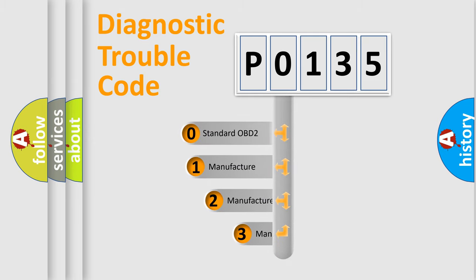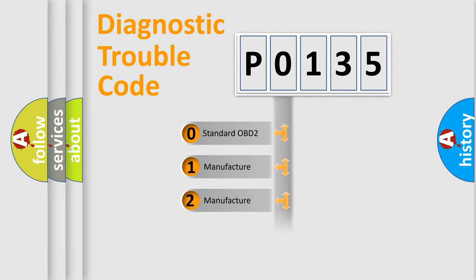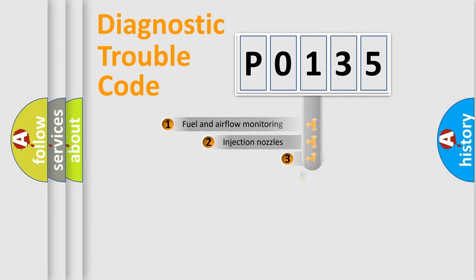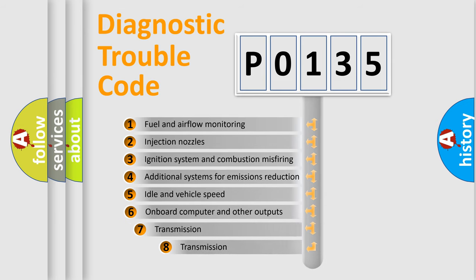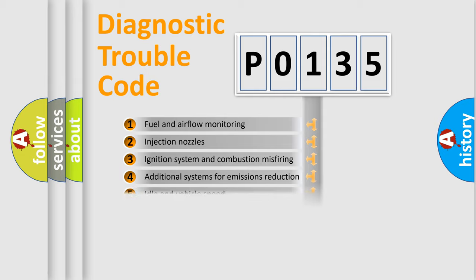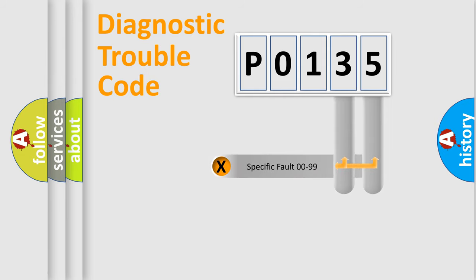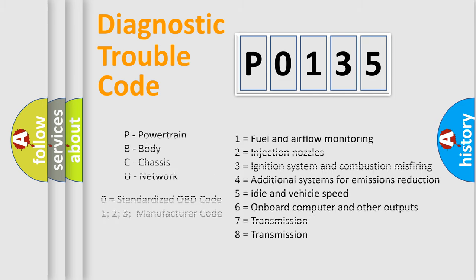If the second character is expressed as 0, it is a standardized error. In the case of numbers 1, 2, or 3, it is a more prestigious expression of the car-specific error. The third character specifies a subset of errors. The distribution shown is valid only for the standardized DTC code. Only the last two characters define the specific fault of the group. Let's not forget that such a division is valid only if the other character code is expressed by the number 0.